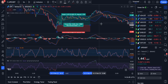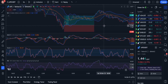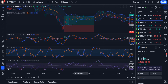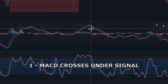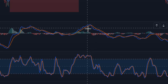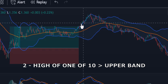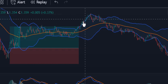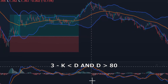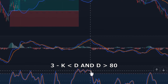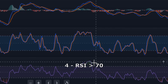The rules for opening a short position are the opposite of the rules for a long position. We open a short position when: 1. The MACD line crosses under the signal line. 2. The high of one of the last 10 candles breaks above the upper Bollinger Band. 3. In Stochastic, K line must be below the D line and D must be above 80. 4. RSI must be above 70.